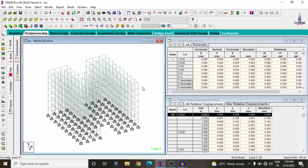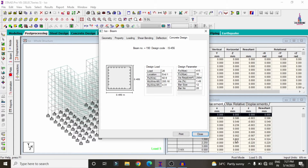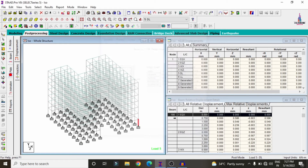In the same process, to view column reinforcement details, select a column and click Concrete Design. The result shows approximately 28 numbers of 12 mm diameter bars, with steel percentage 1.49% and area of steel requirement 2984 mm², for M30 grade concrete and Fe415 grade steel.